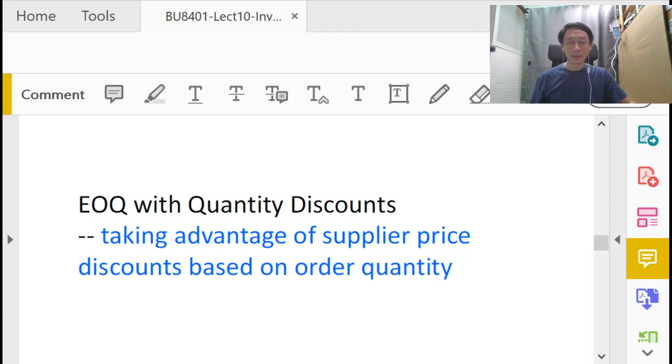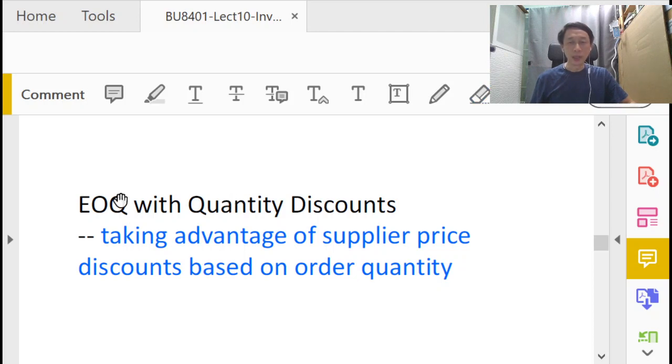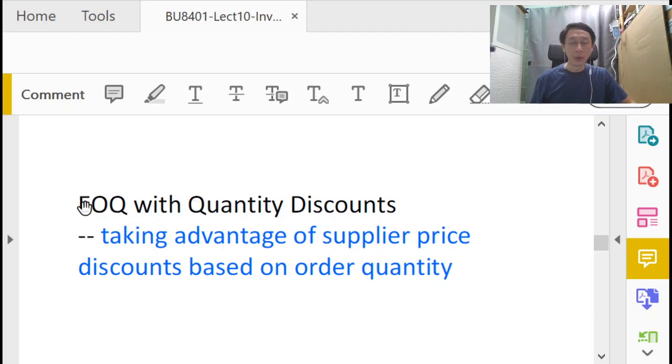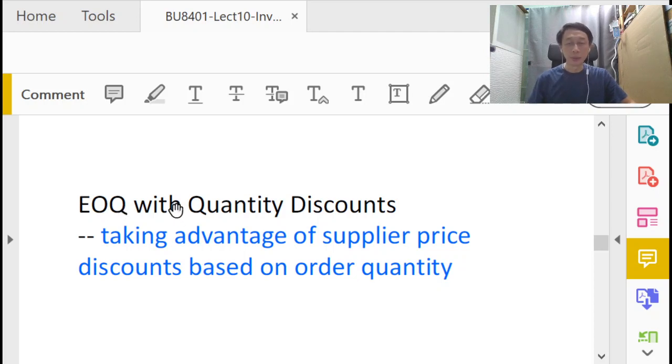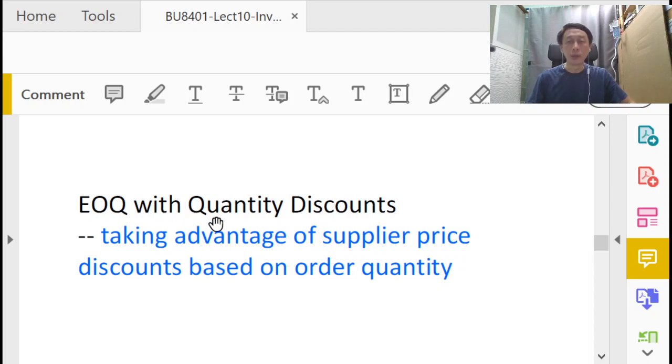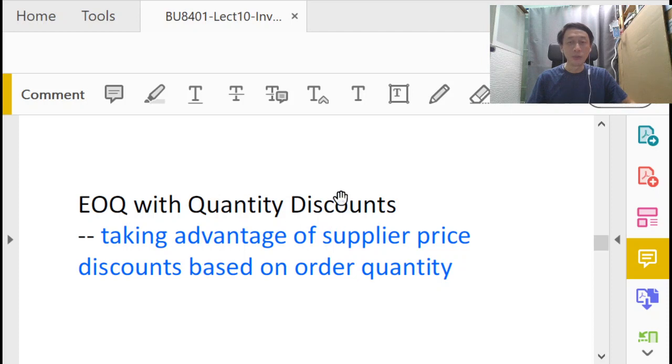Okay, let's discuss this inventory management model called EOQ with quantity discounts. First, the idea is that we build on top of our standard basic EOQ model, the economic order quantity model that assumes constant rate of demand and constant lead time with non-perishable inventory items. In addition, this time we'll take into account the discounts offered by the supplier.